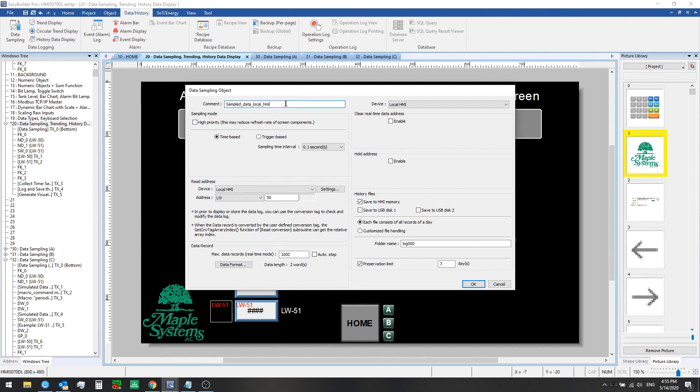This is all we need to do to set up our data sampling object. In the next video, we'll look at how we can use the data that is being sampled now in a trend display. Be sure to check that out in the next video. Thank you.